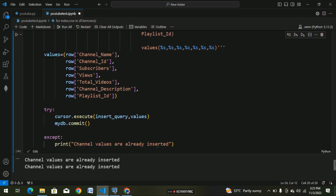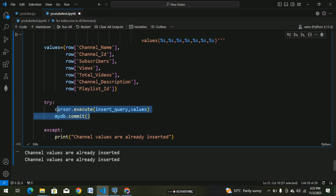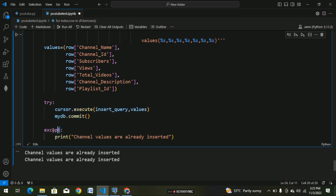We already have a code. Again, we have an error. I mean, try-except block — cursor.execute insert query, values. So we have an error. That's why we have an error.